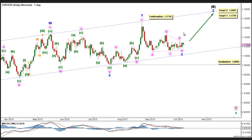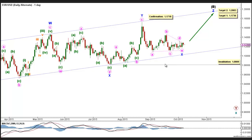As for our alternate count, it sees that Intermediate Wave B is still unfolding as a triple combination labeled Minor Waves W, X, Y, X, and Z. The pre-final Minor Wave X formed a triangle labeled Minute Waves A, B, C, D, and E, retracing almost 61.8% of Minor Wave Y. This count expects the Euro to continue moving towards the upside in Minor Wave Z to complete Intermediate Wave B, which will be confirmed by movement above 1.1718. At 1.1736, Minor Wave Z would reach 61.8% the length of Minor Wave Y, then at 1.2083 it would reach 100% of its length. This wave count is invalidated by movement below 1.0809, as it's very unlikely for a second X wave within a triple combination to move beyond the start of the Y wave.